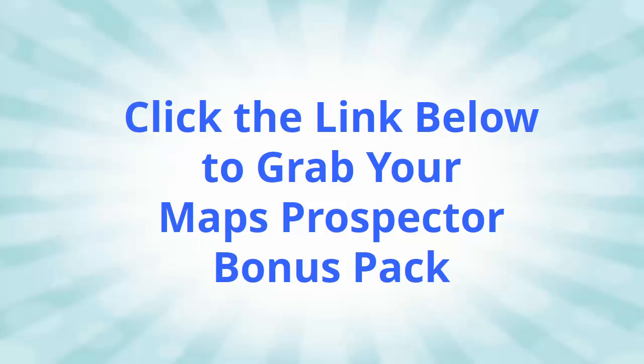When you grab Maps Prospector through the link below, you'll also get a huge bonus package of local business tools and training from me to add to this, so you'll really want to check that out. Check out the list of what you get below this video. Thanks for watching, hope you've enjoyed the tutorial, and I'll talk to you again soon.